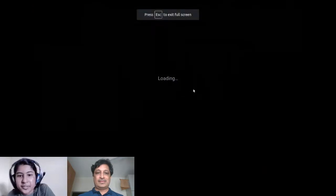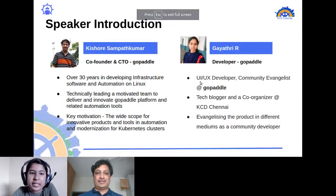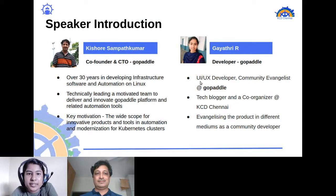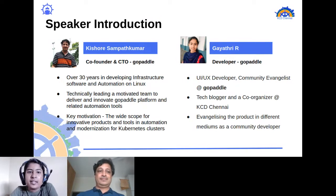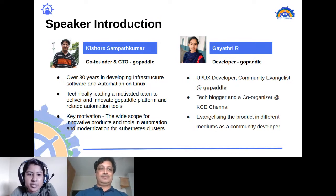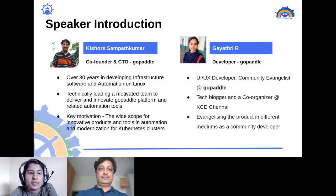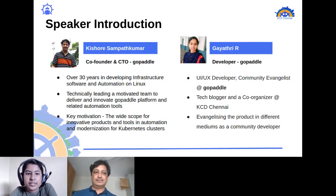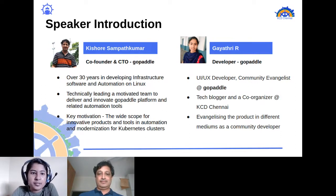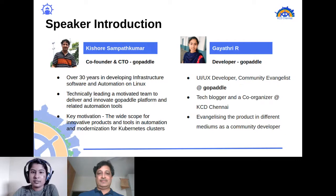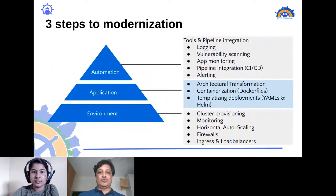Hi, my name is Gayatri. I'm a developer in GoPaddle. I'm also a tech blogger and passionate about learning Kubernetes and related technologies. Apart from this, I do product evangelization across various mediums.